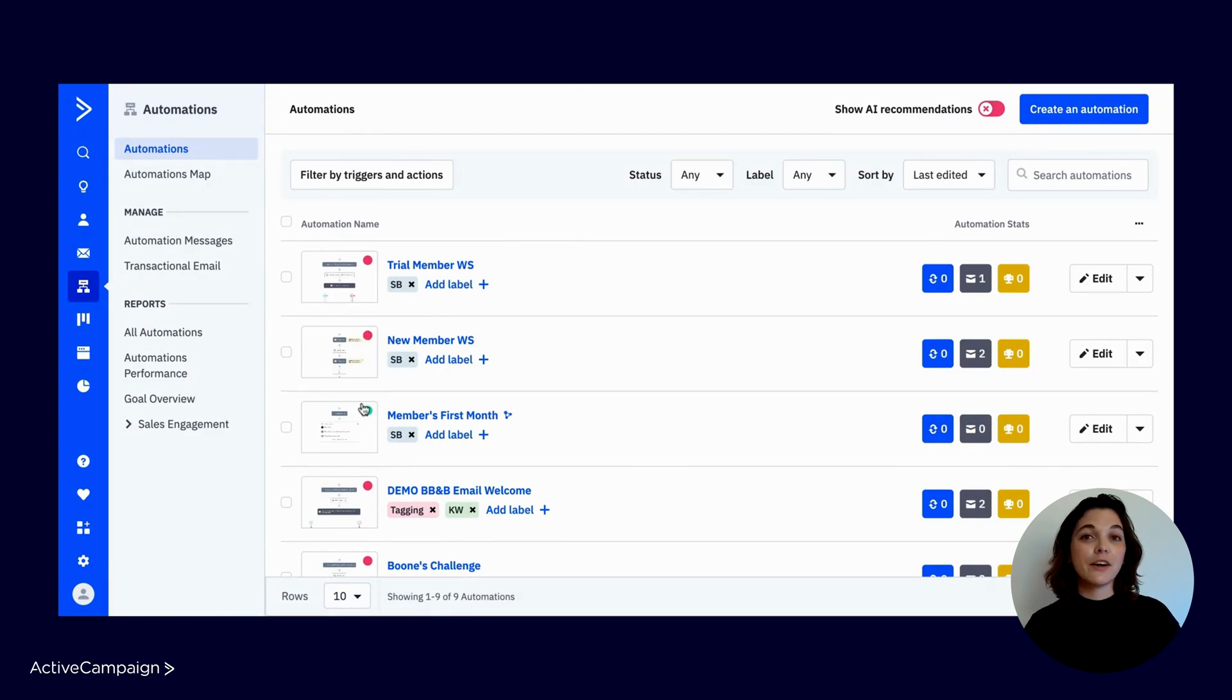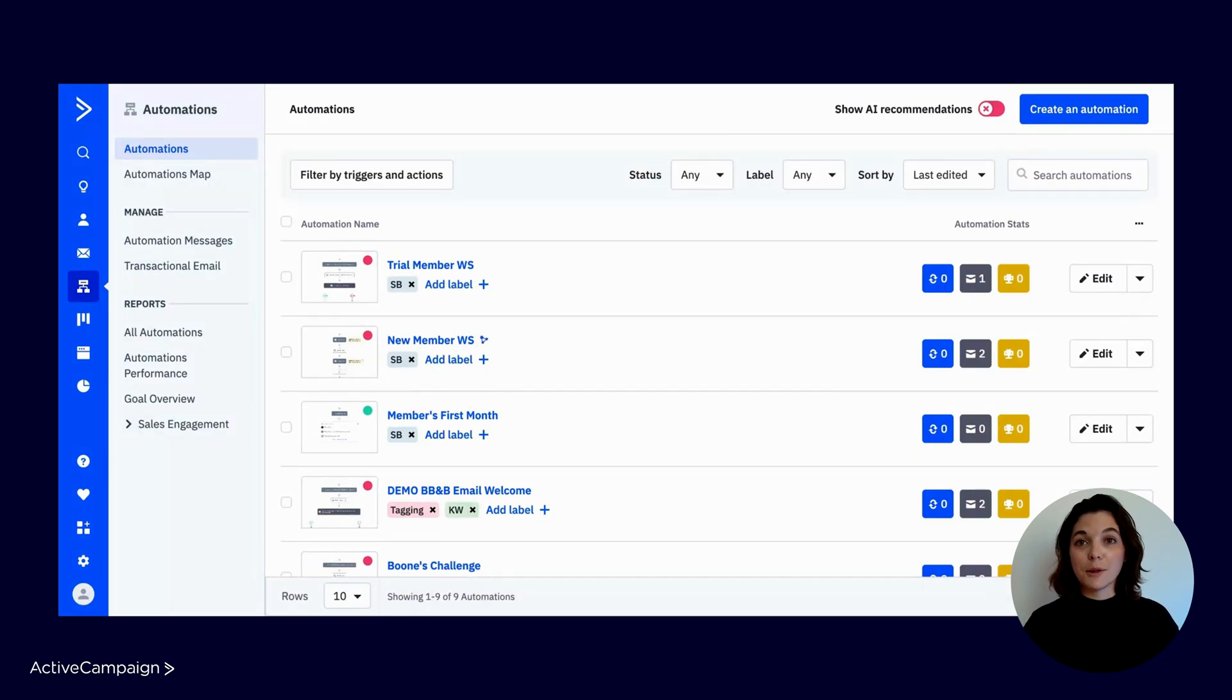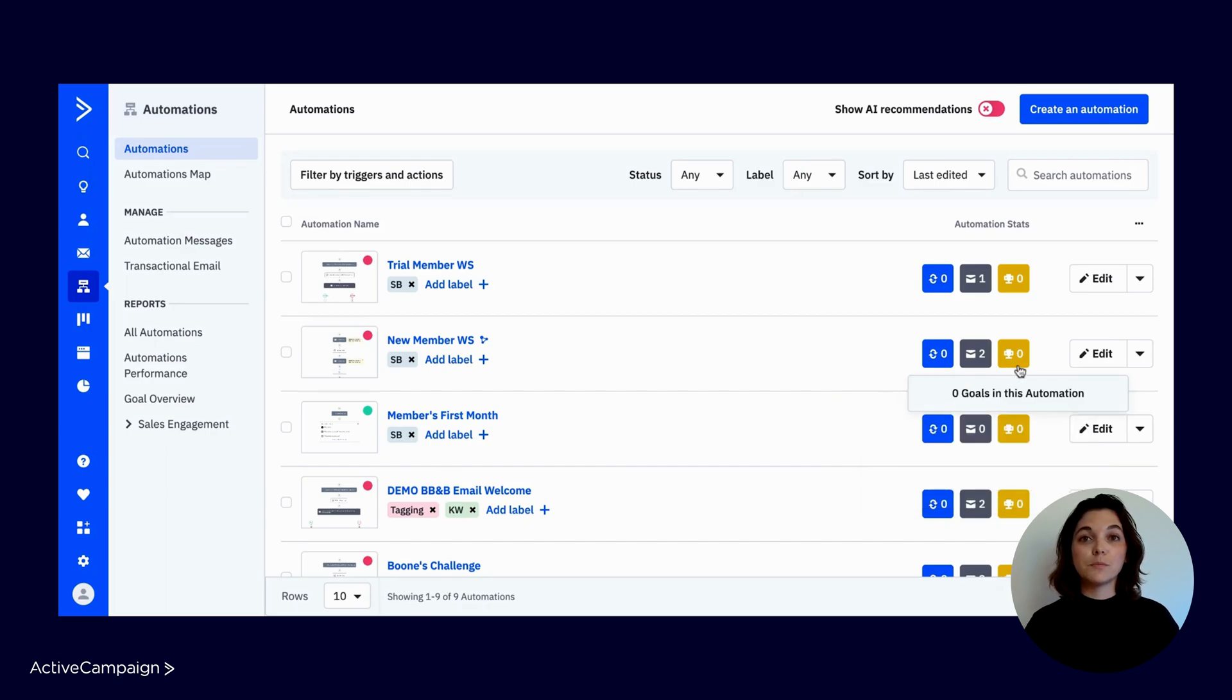It's clear whether an automation is inactive or active based on the red or green circle indicator. Across each row, you'll have your automation stats where you can see contacts currently in the automation, the campaigns being sent from the automation, and the number of goals being completed.